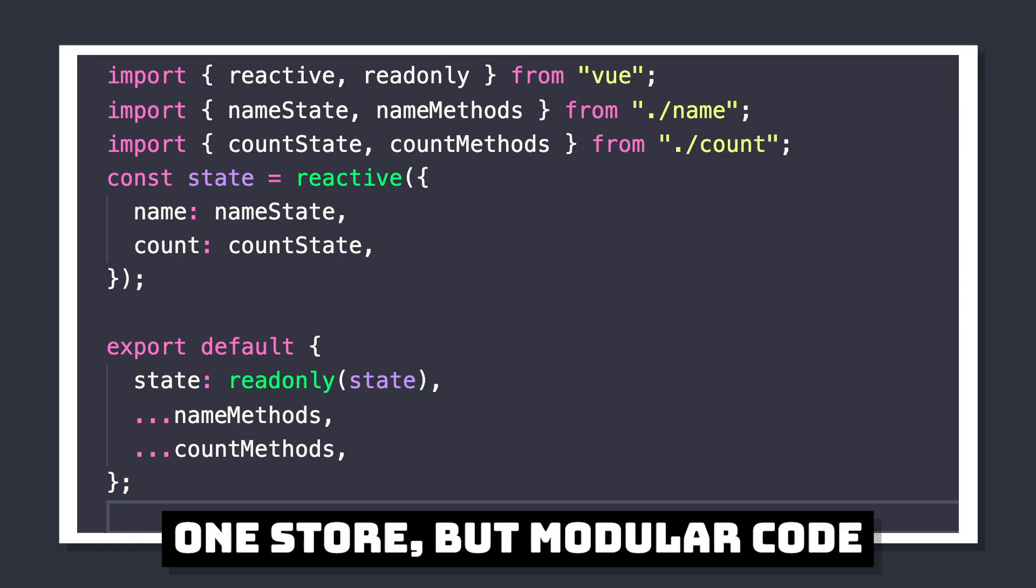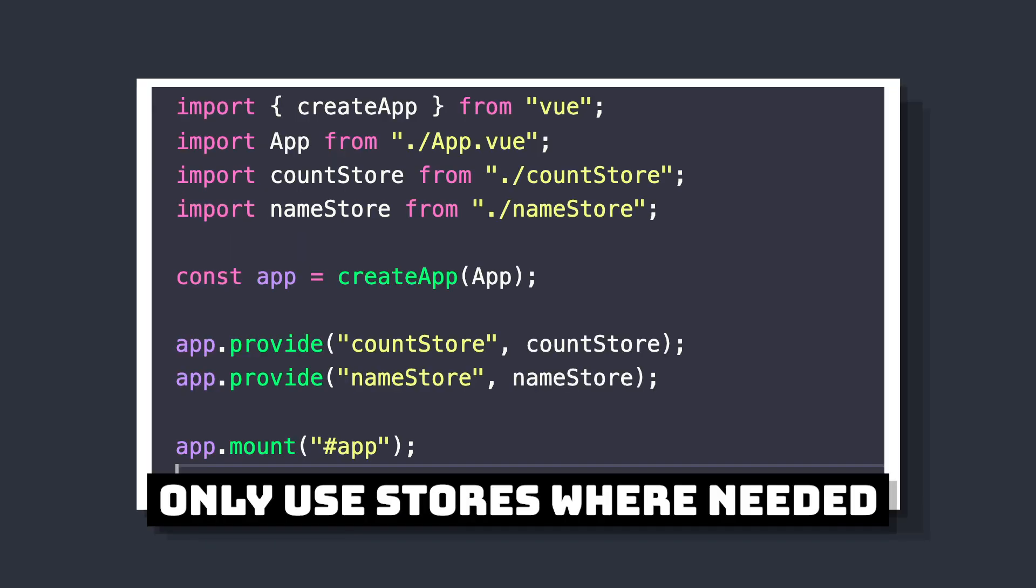There's also a few options to make this design modular, where either we have one store that has multiple sub-modules under it, or we can even create multiple stores for specific pieces of functionality in our app.